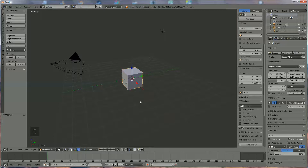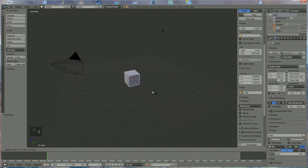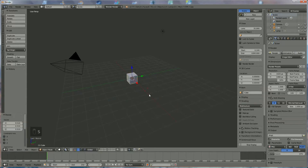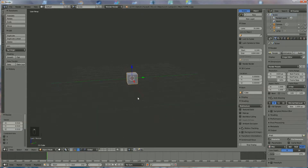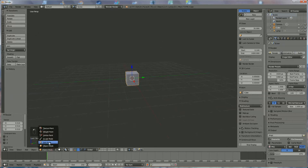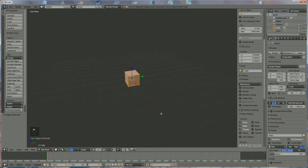Hi everyone, I'm going to show you how you can make the shape of a mushroom. We use the cube and we press S to shrink it something like this.